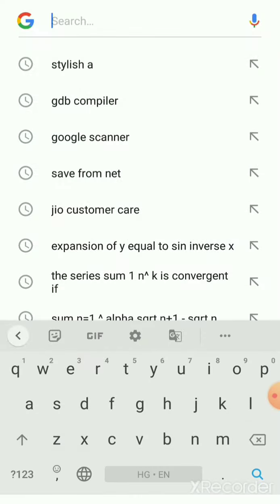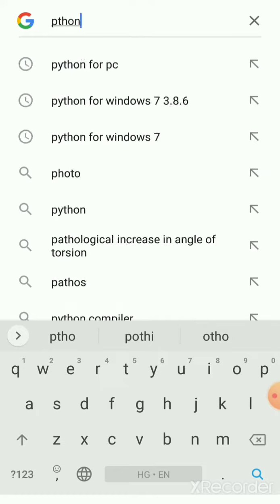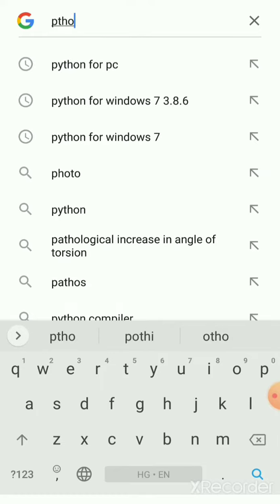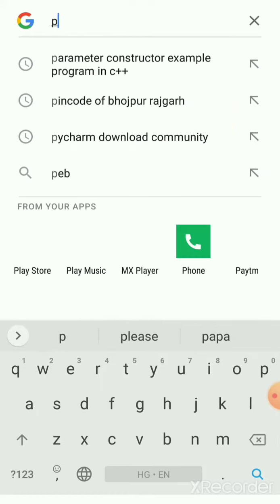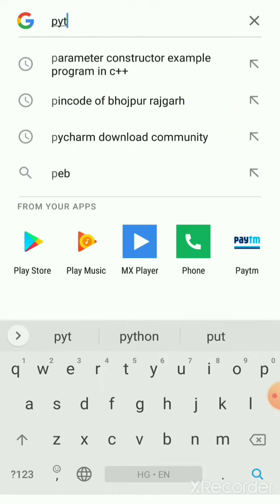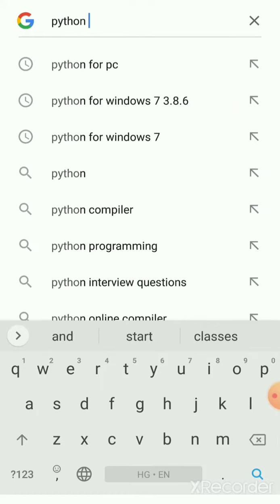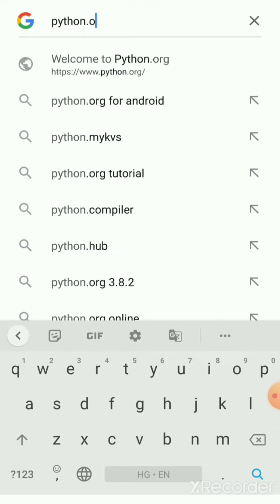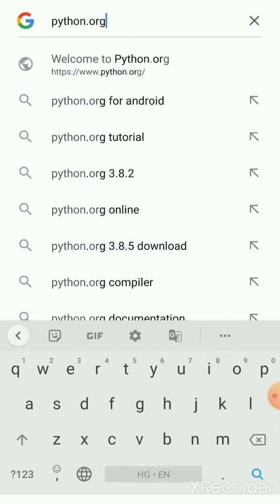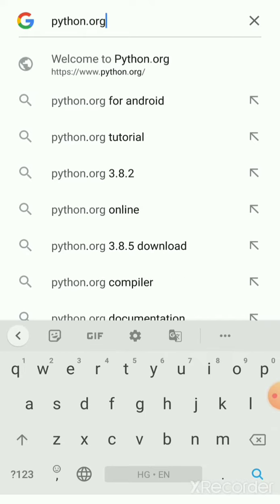You have to go to Google Chrome and write Python.org. When you search it will directly go to Python's official site which is Python.org.